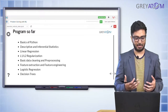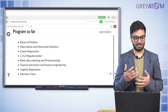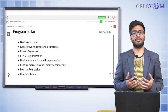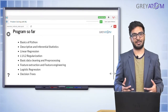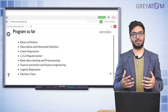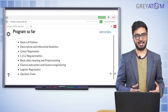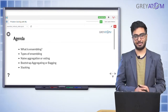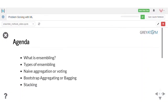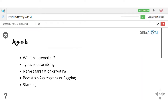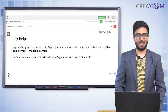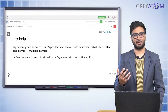There are a couple of must-know things: L1, L2 regularization, linear regression, logistic regression, decision tree — these are basics, and if you don't know them you cannot build on what we are going to talk about today. But just knowing the basics won't help; you have to understand the engineering part as well. Today we are going to cover: what is ensembling, types of ensembling — specifically naive aggregation, bootstrap, and stacking.